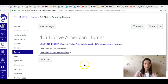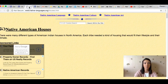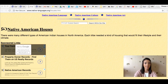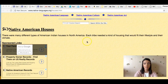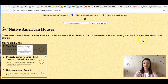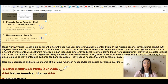This lesson is titled Native American Homes and the learning target is to examine Native American houses in different geographic locations. When you click on the link it brings you to this website here — Native American Houses. Let's look at this website a little bit together. This reads that there are many different types of American Indian houses in North America and each tribe needed a kind of housing that would fit their lifestyle and their climate.